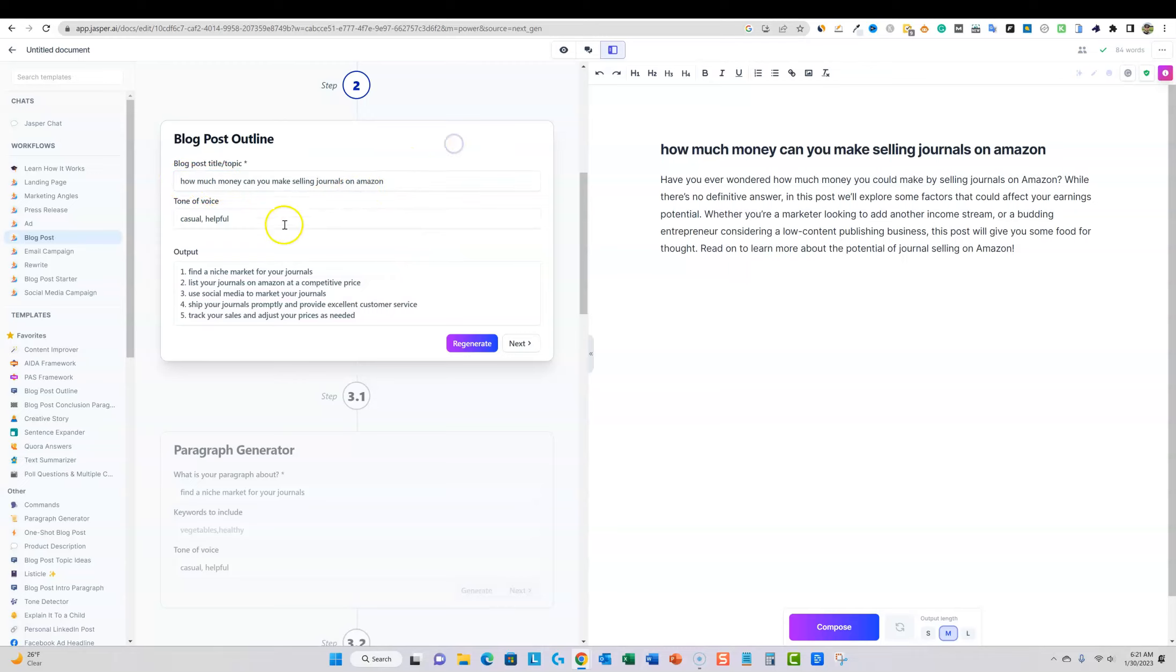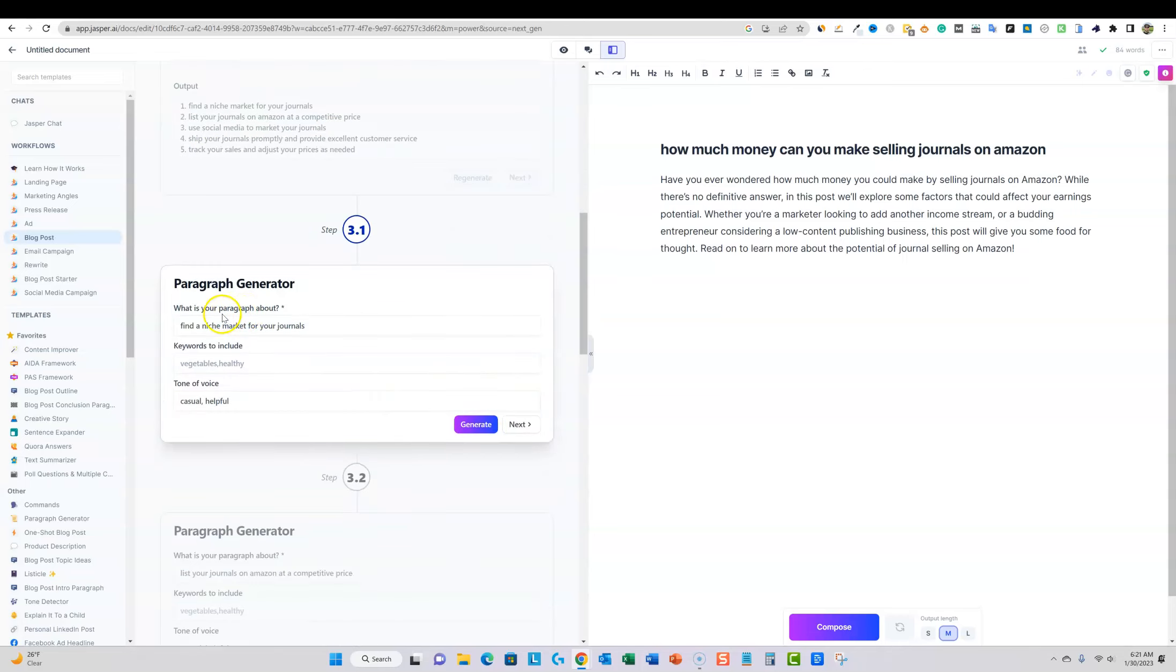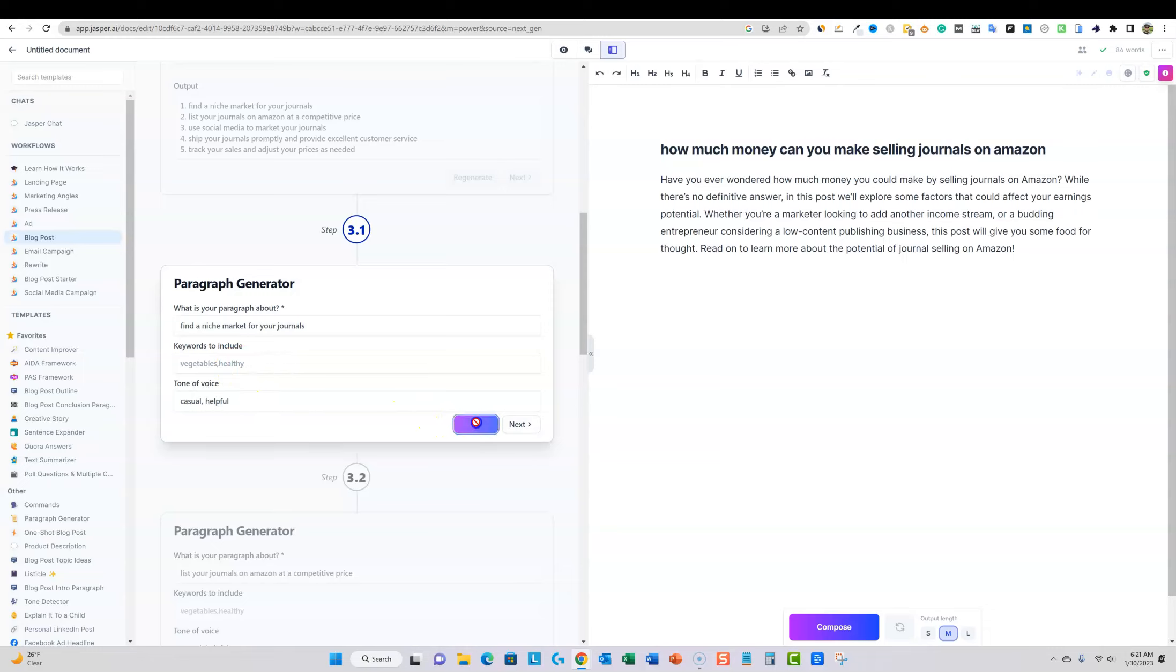So we have find a niche market for your journals, list your journals on Amazon, track your sales. That looks pretty good. So we're going to go next paragraph generator. What is your paragraph about? Find a niche. Keywords to include. I'm just going to leave that. We're going to say generate. So it just takes you kind of through the steps.